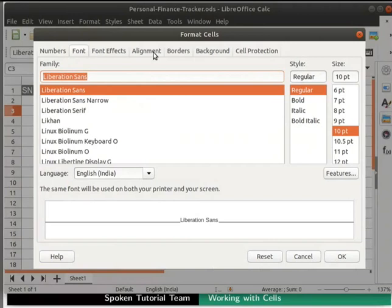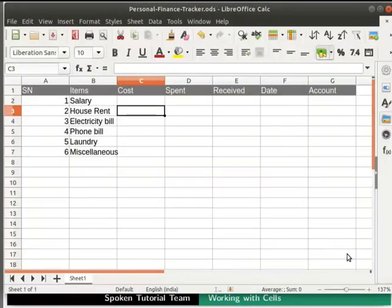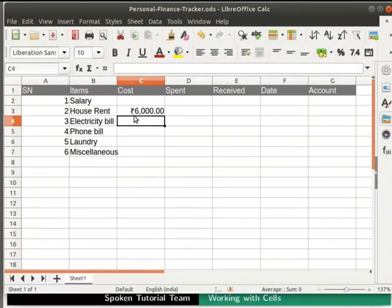We will learn about the options in the Alignment tab in a later tutorial. Let's click on the OK button at the bottom right corner. Now, type 6000 in cell C3 and press Enter. Notice that the number 6000 is represented as Rupees 6000 with two decimal places.